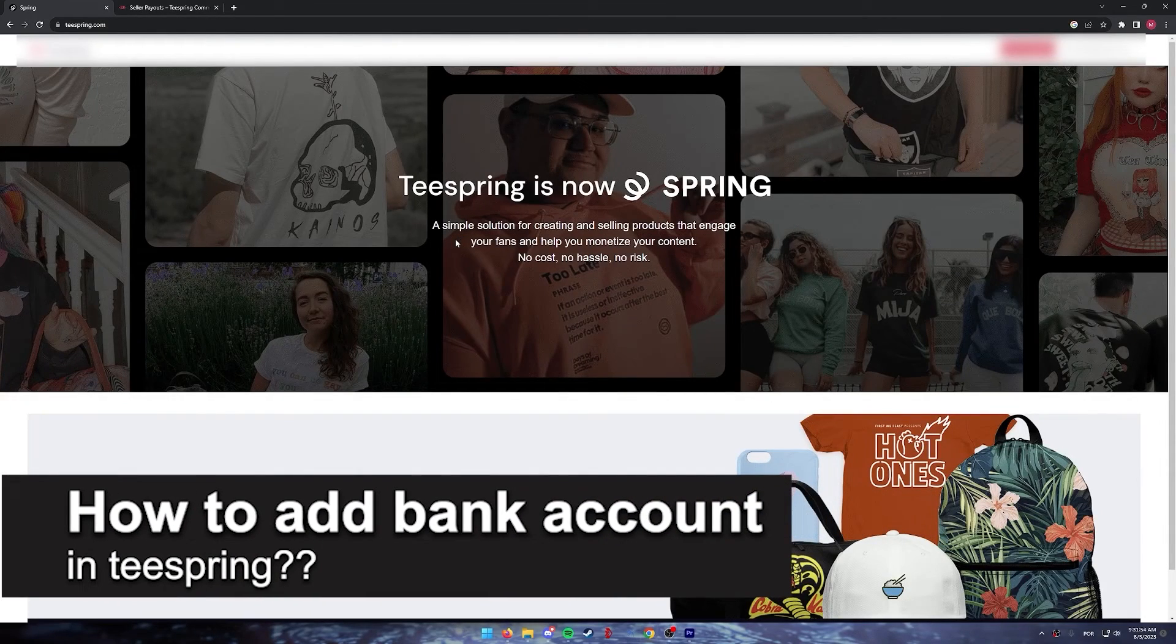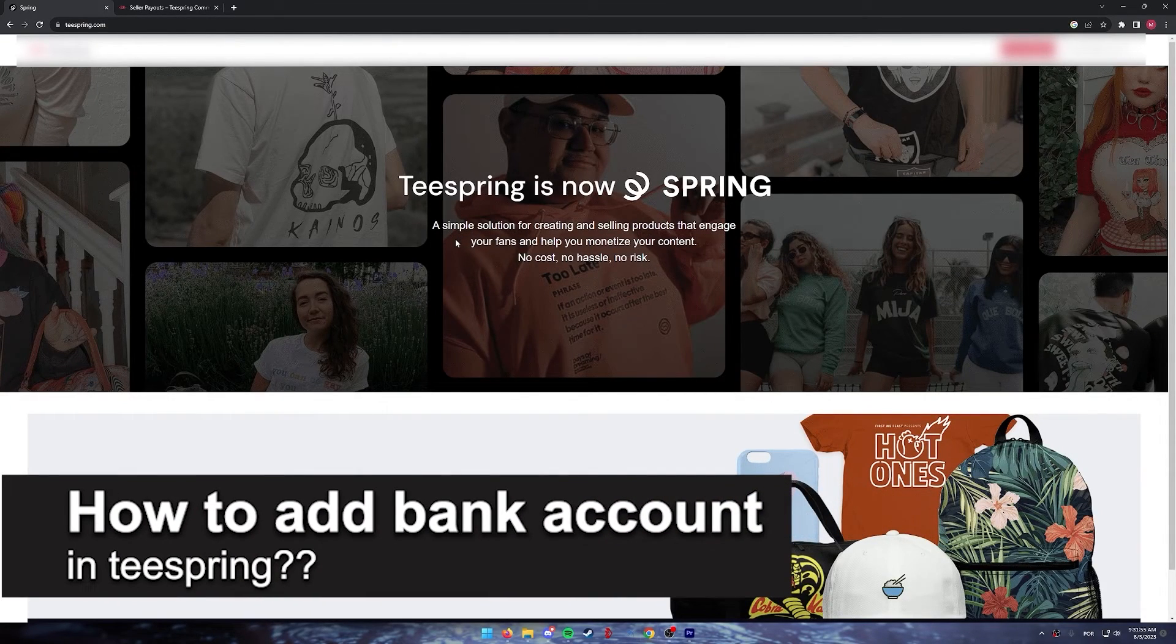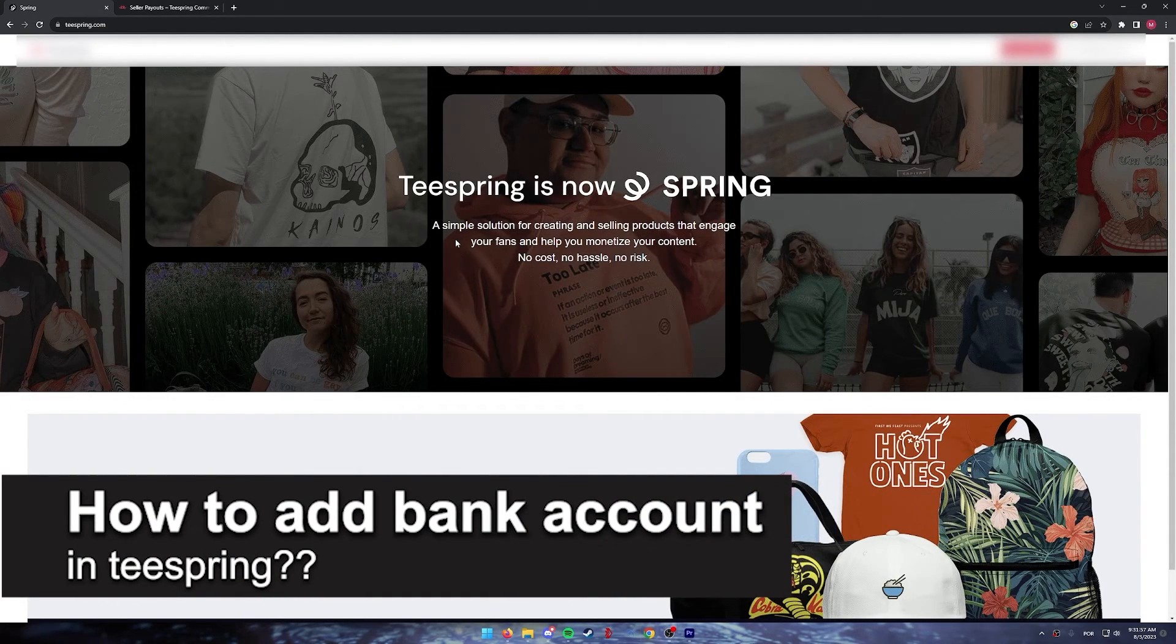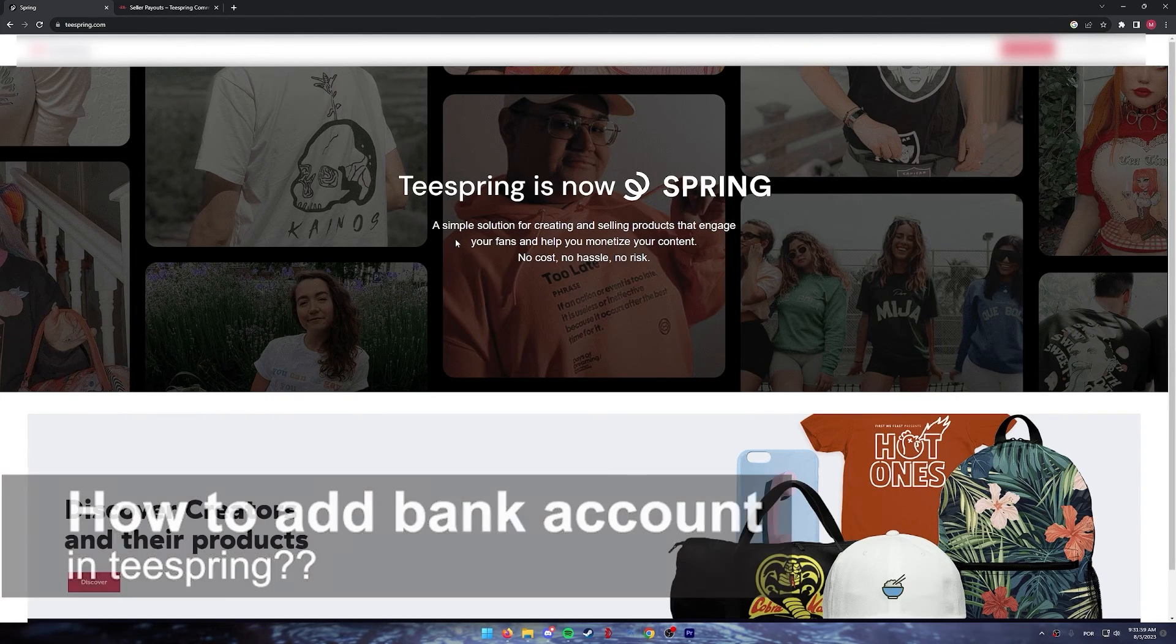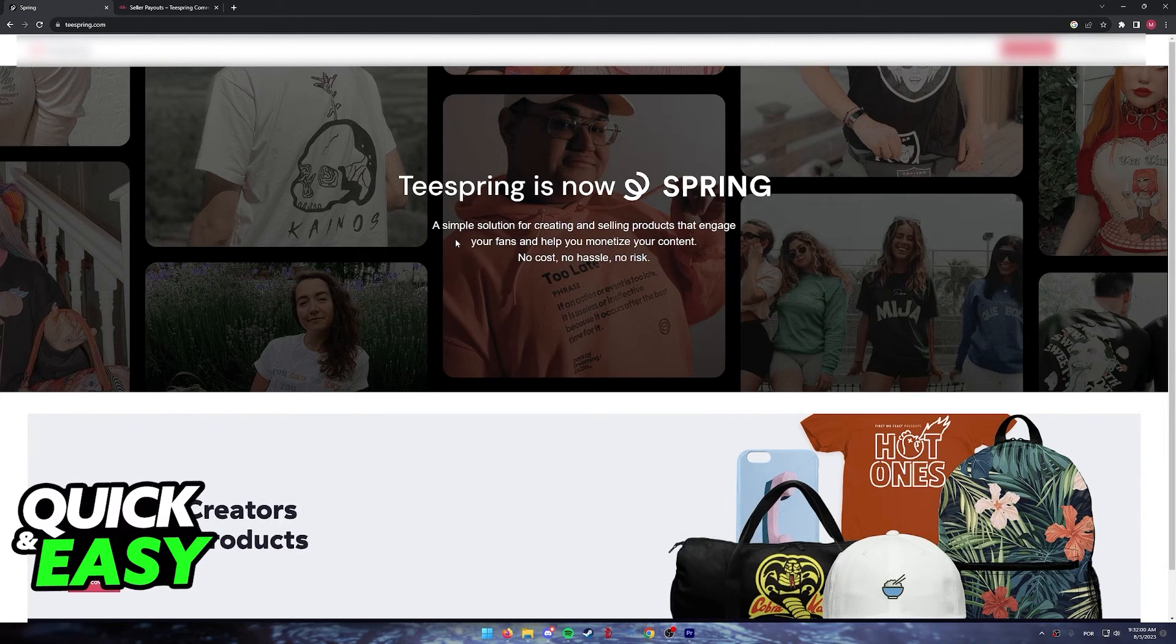In this video, I will solve your doubts about how to add a bank account in Teespring and whether or not it is possible to do this.